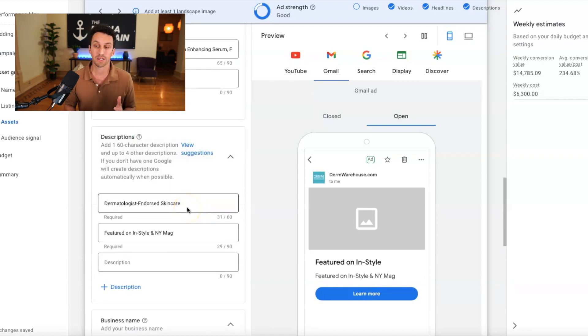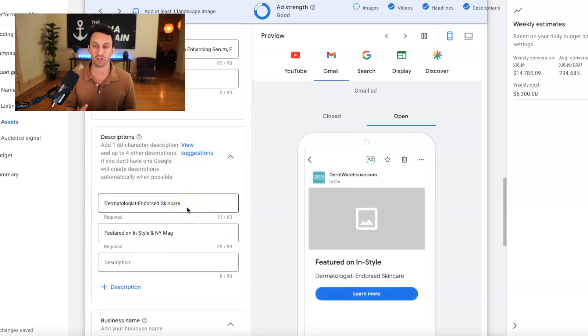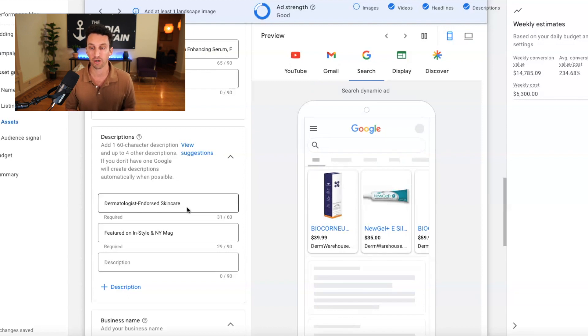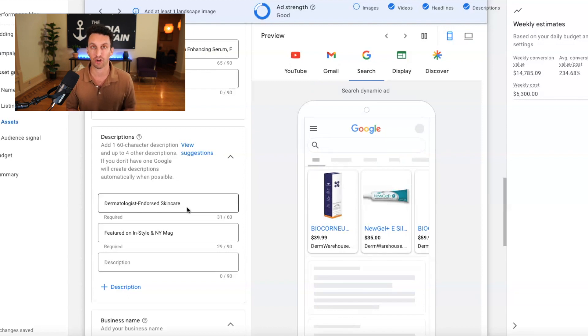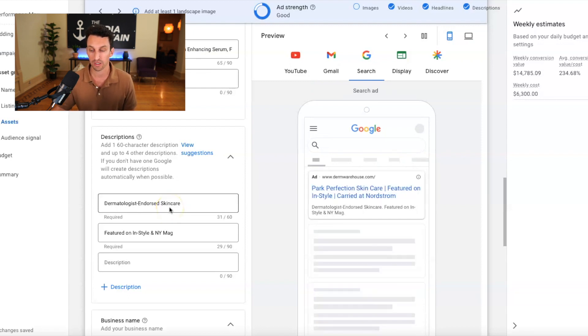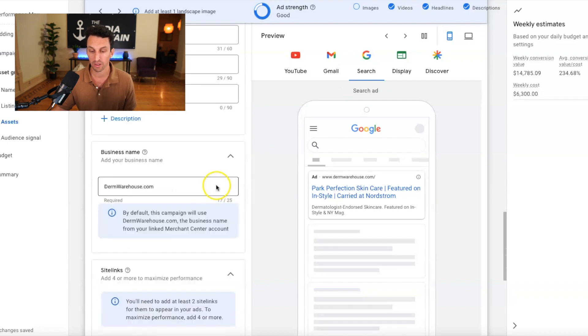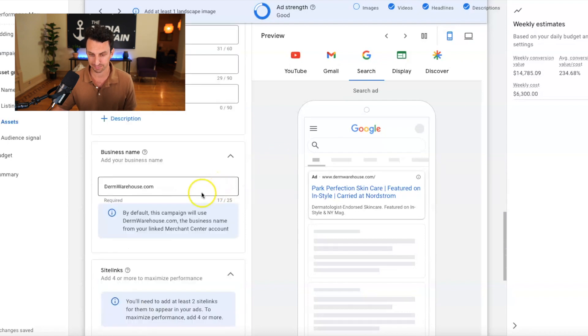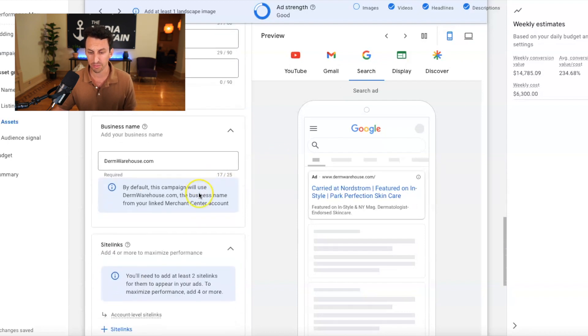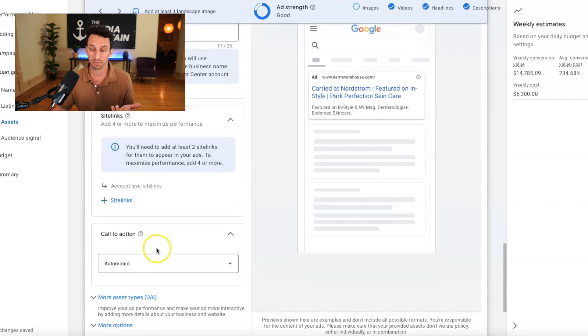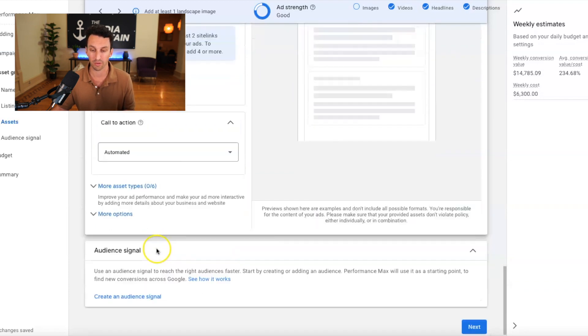So, you know, it starts to become familiar to you when you're creating these performance max campaigns, because it feels kind of like just setting up a regular, you know, PPC or shopping campaign, but everything's just combined into into one. You know, the business name here for the site links, it's pulling in the account level site links, but you could create all of this.